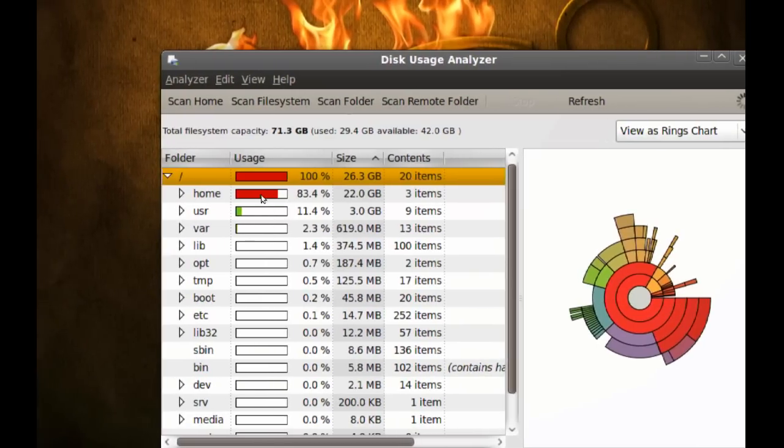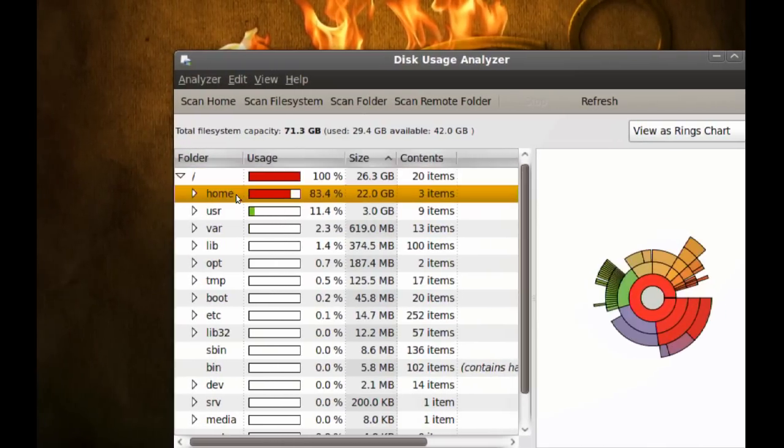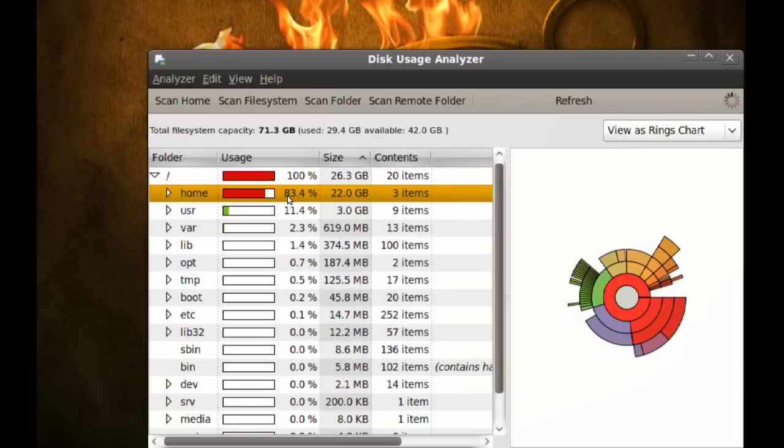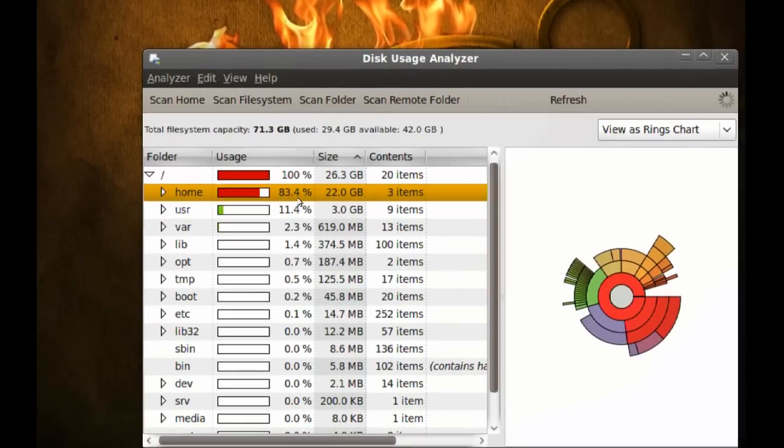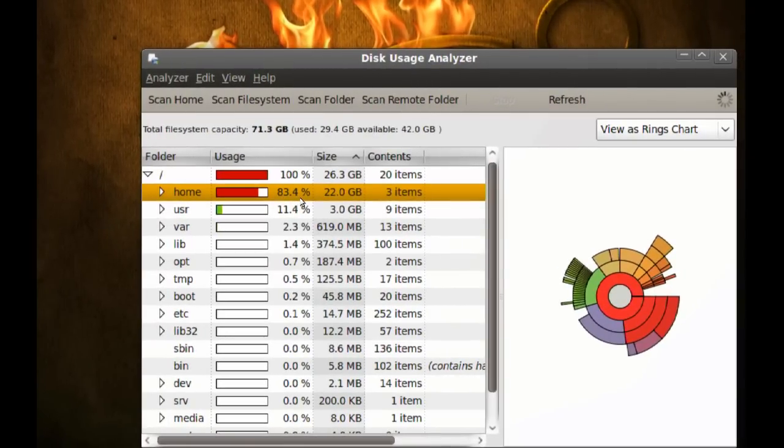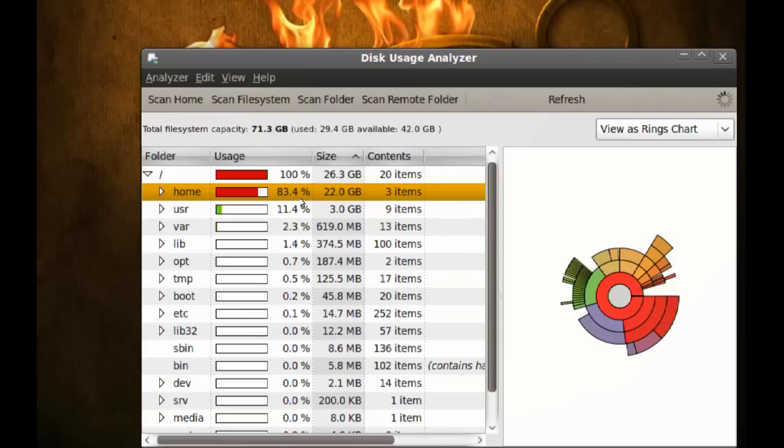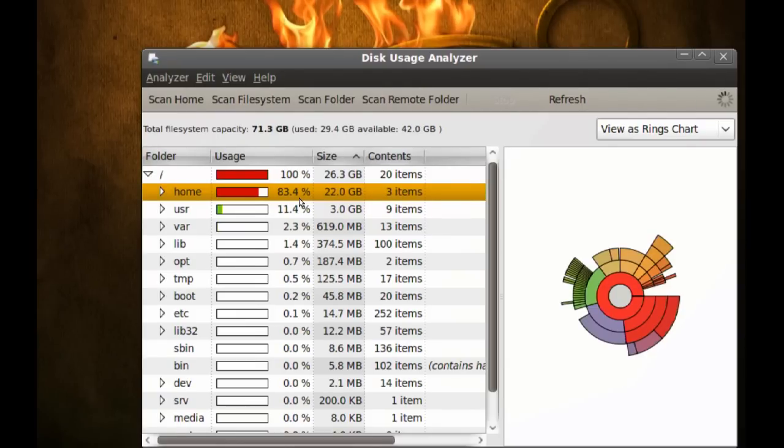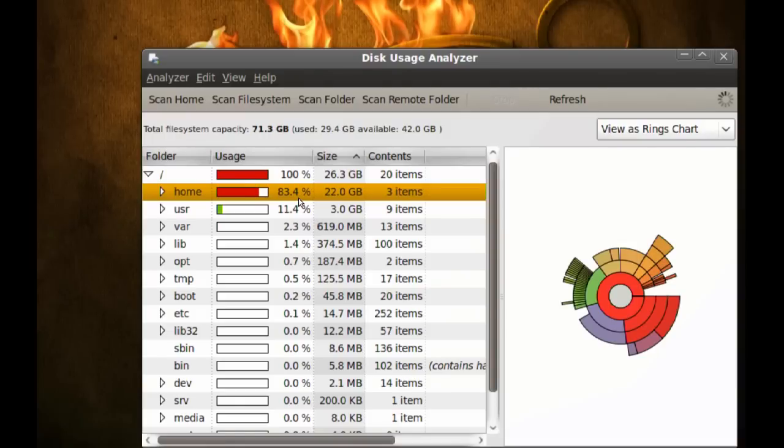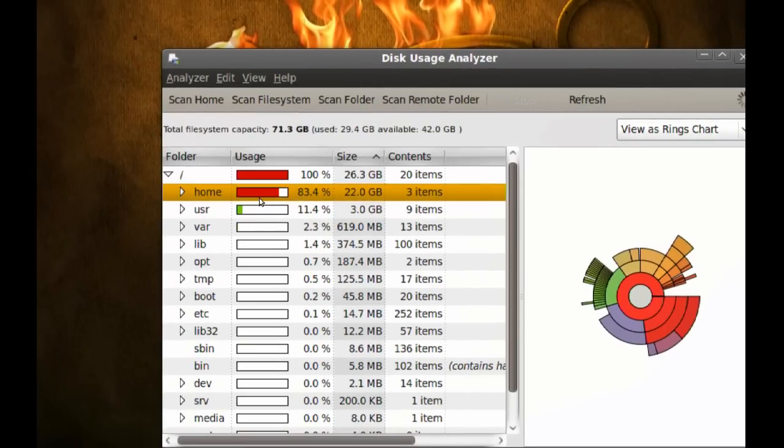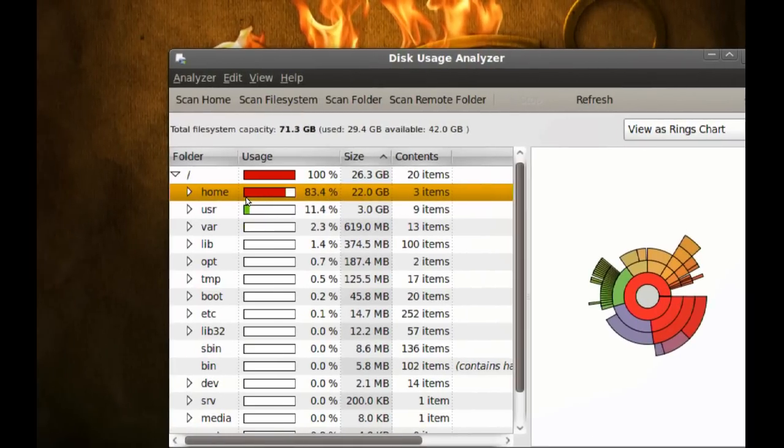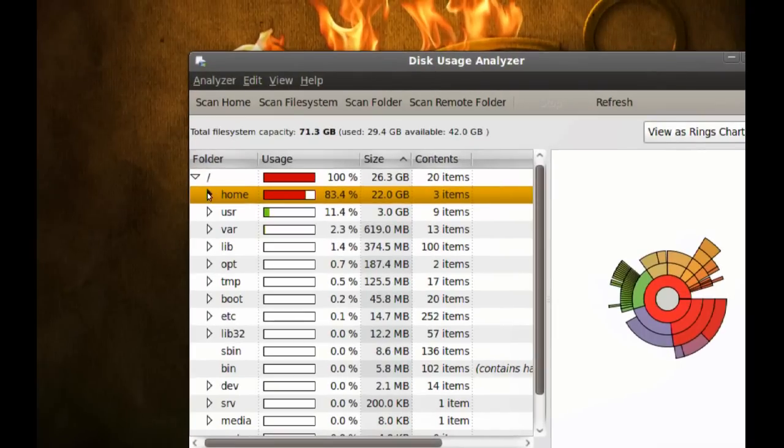Here we have home, and you can see that it's 83.4% of the used space. So my home directory is using most of my hard drive space, or the used hard drive space.